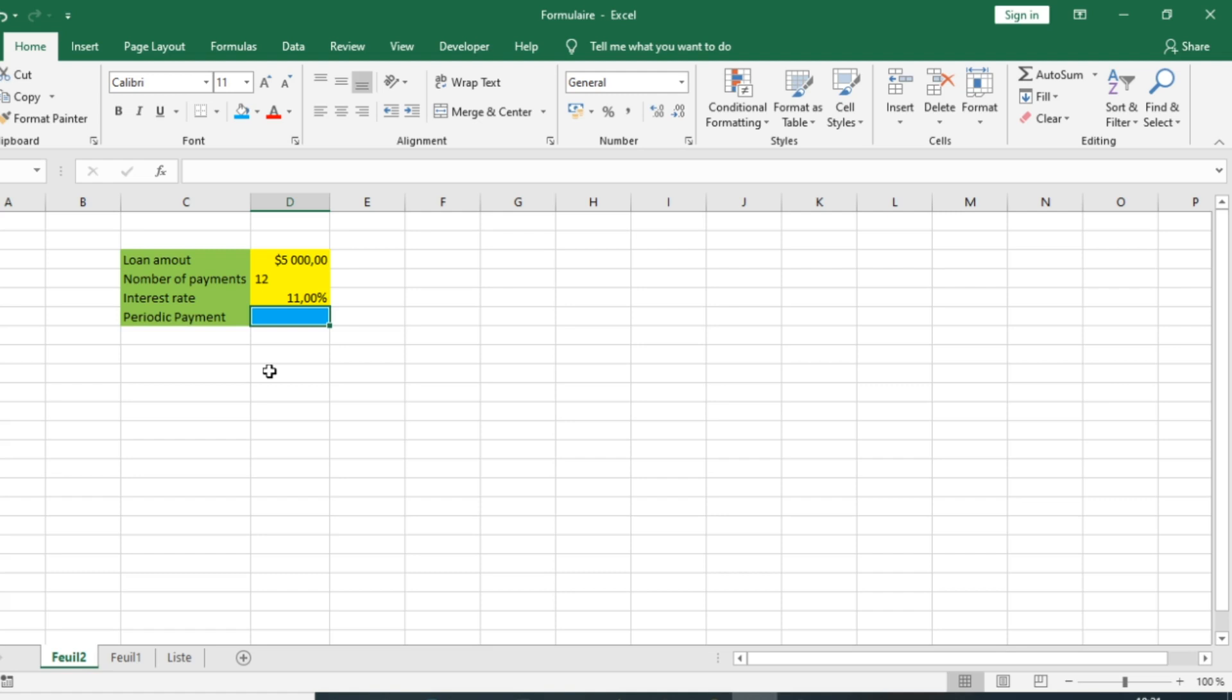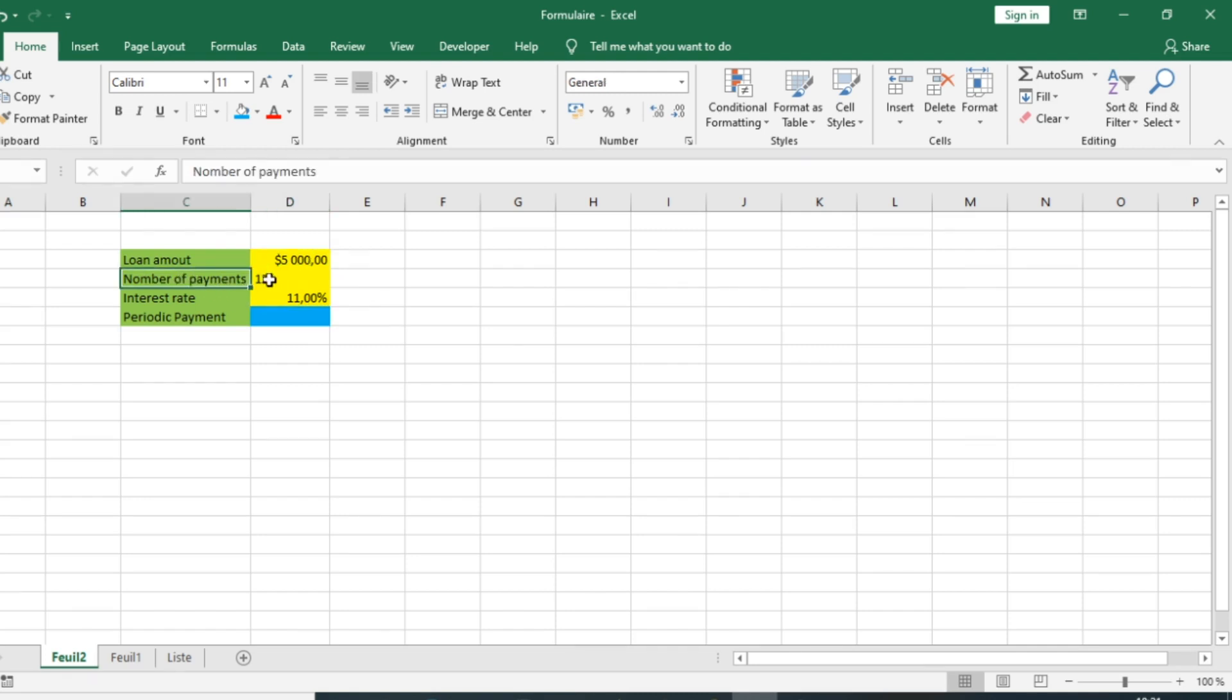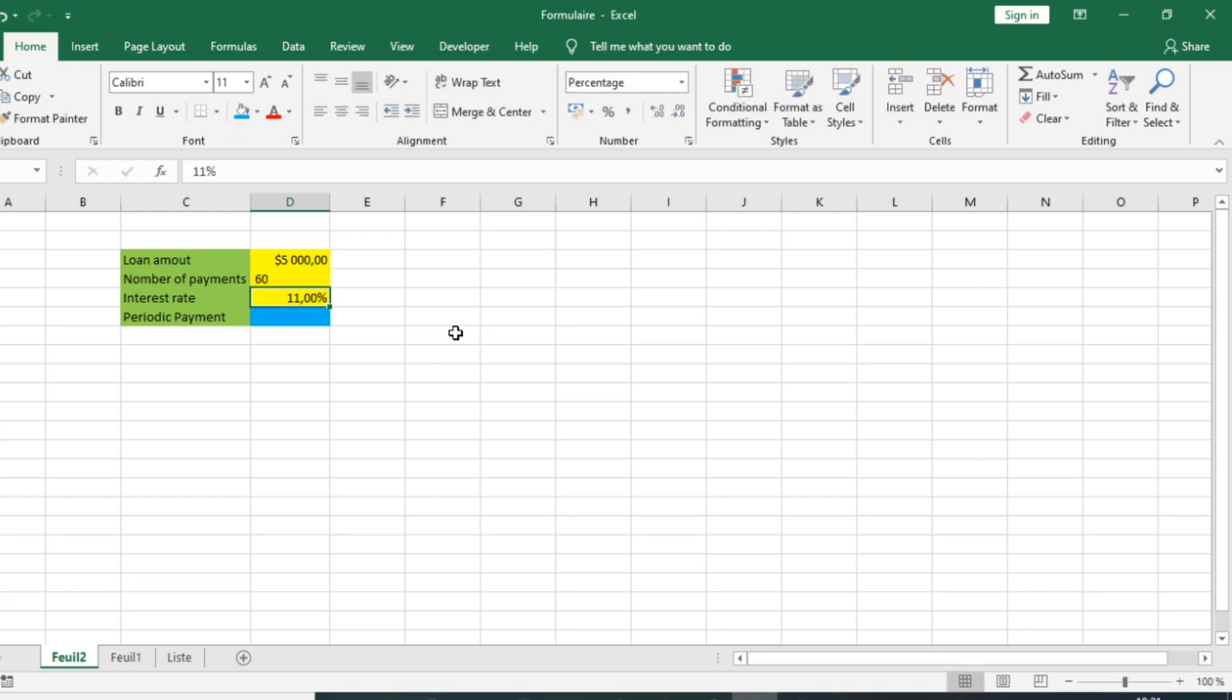The PMT function can be used to figure out the periodic payment for a loan assuming constant payments and a constant interest rate. For example, you have a loan of $5,000 and the number of payments is 60, corresponding to a five-year period. We have an interest rate of 11 percent.